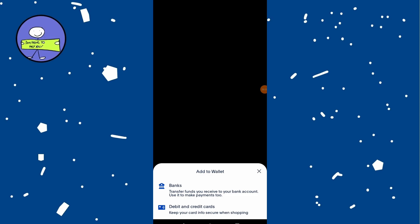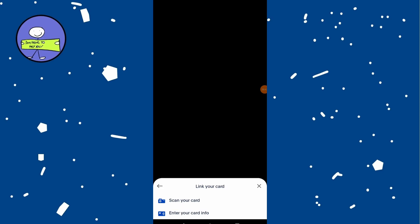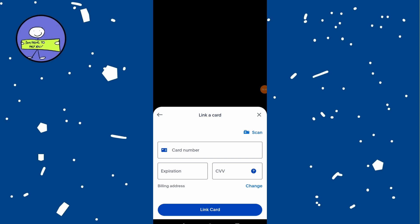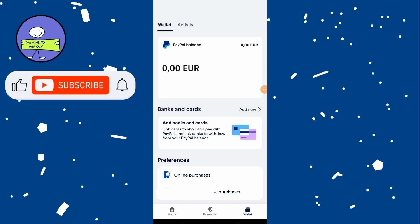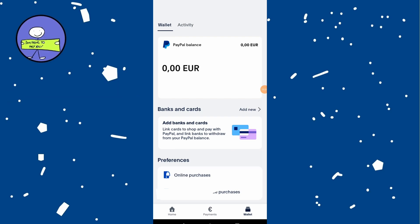The app may prompt you to enter a card number, and this is where you will input the details of your PayPal gift card. Ensure you enter the card number and other required information accurately. After entering the gift card details, verify that all information is correct, and follow the additional prompts to complete the redemption process.